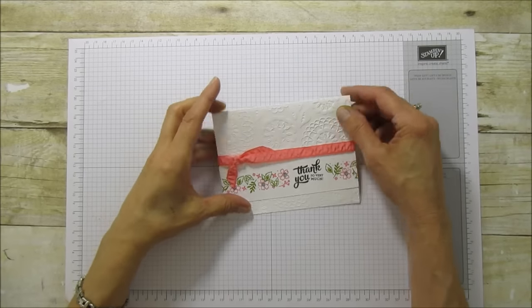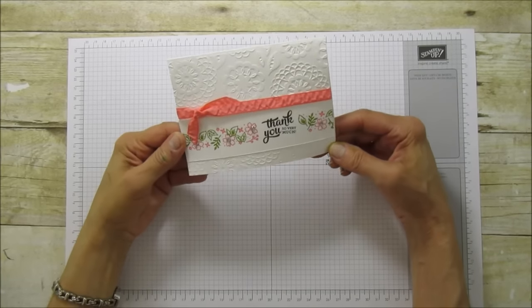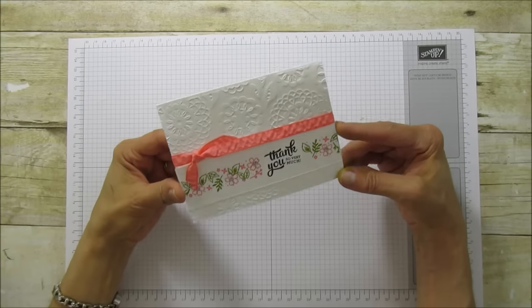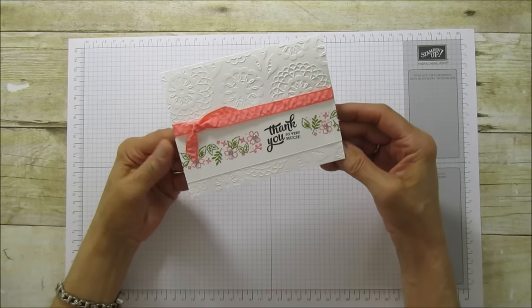Hello everyone, this is Angie at Stampin' with the Moray, and today I have a card tutorial to share with you.